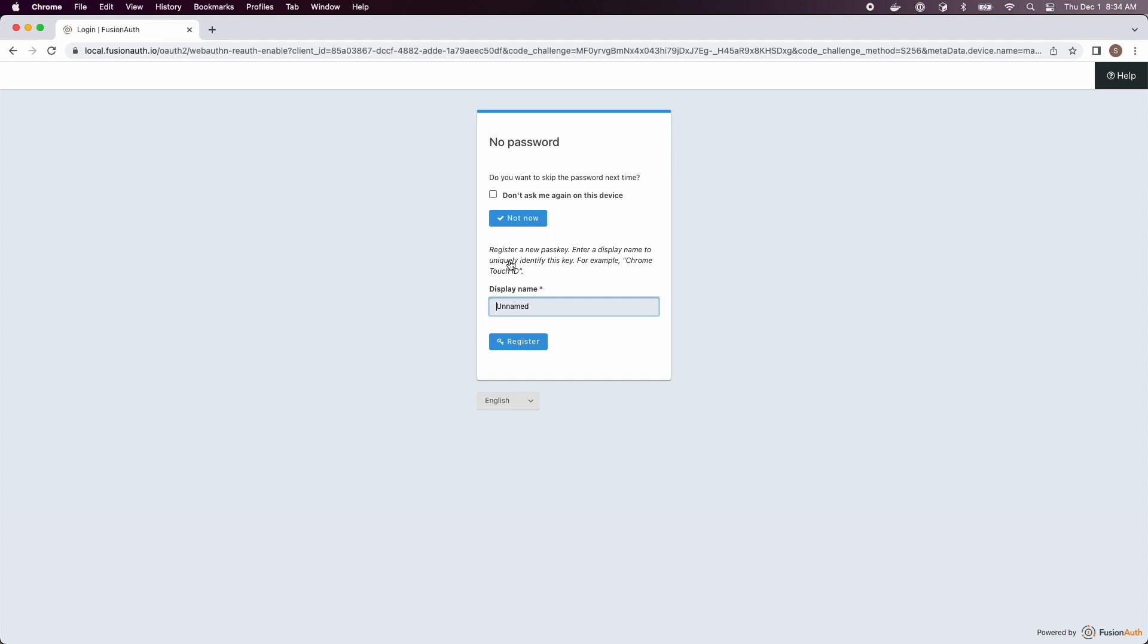You can choose the name of your passkey and you can also choose not to register a passkey and even not to ever be prompted to register a passkey again. That's what the not now button is for.